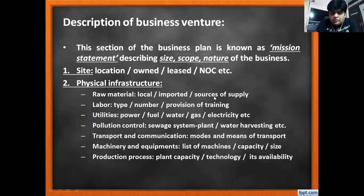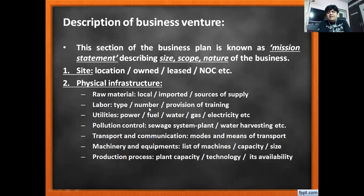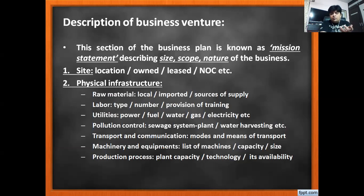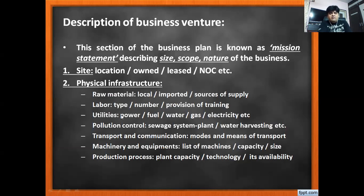For labor, we describe what kind of labor will be required, how many workers are needed, and whether they are semi-skilled or unskilled, so that training provisions can be planned. For utilities, we mention what power is required, where fuel will come from, water connection, gas connection, and electricity supply.